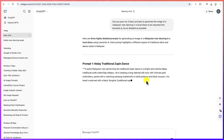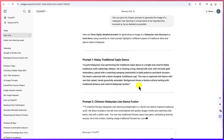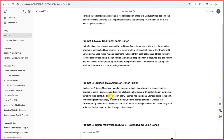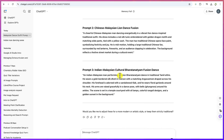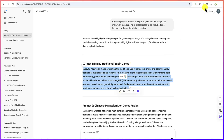Prompt number one, prompt number two — the Malay traditional Zapin dance, then the Chinese Malaysian lion dance, and then the Indian Malaysian cultural fusion dance. Let's pick one of them — let's go with the first one, the Malay traditional Zapin dance, and copy it.